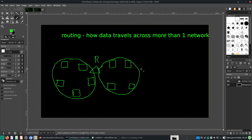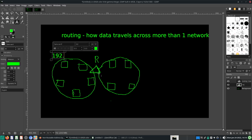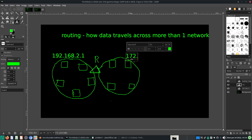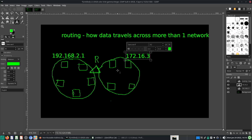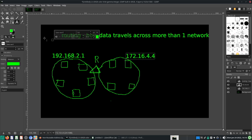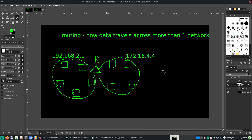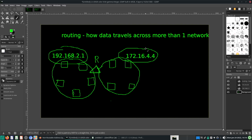So each small square here represents a computer. Triangles represent the router. Let's say here we have a computer on 192.168.4.2.1. Here we have another network that uses 172.16 — let's just give it a random IP address — 172.16.4.4. So if you want to send a packet from 192.168.2.1 to 172.16.4.4, how do we do it?